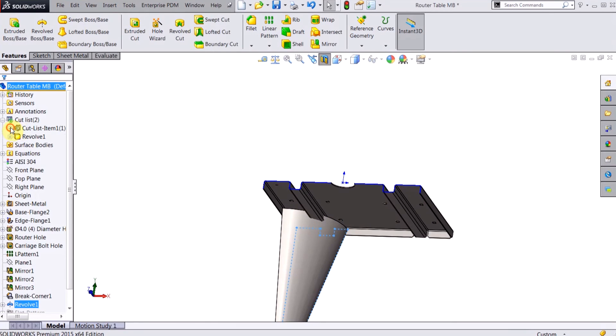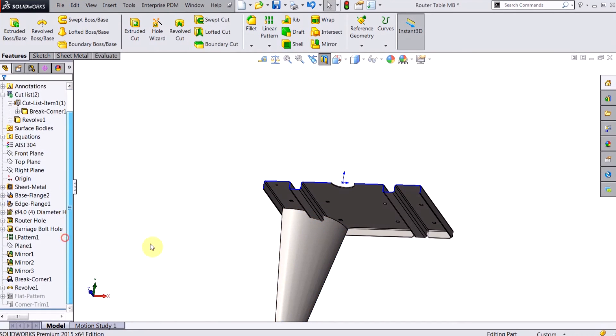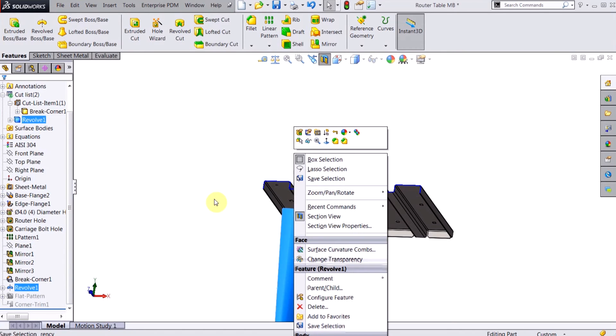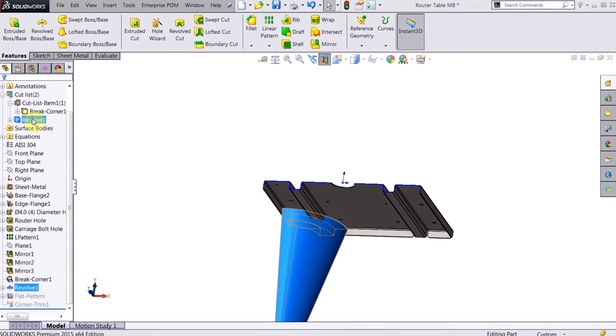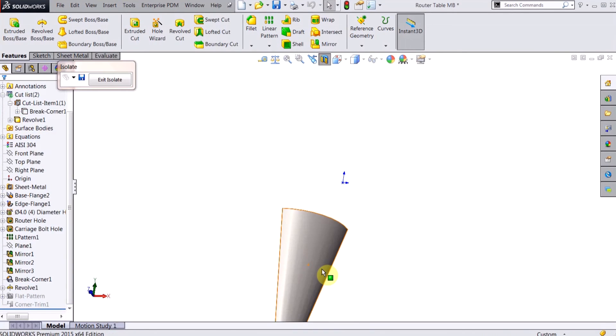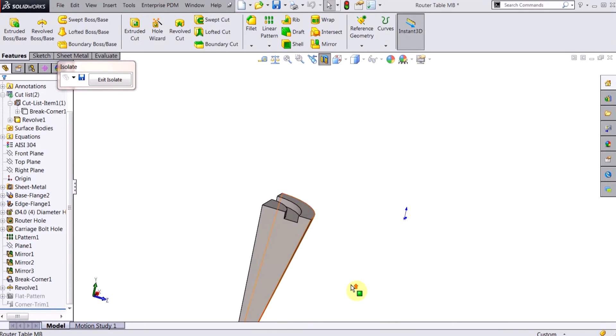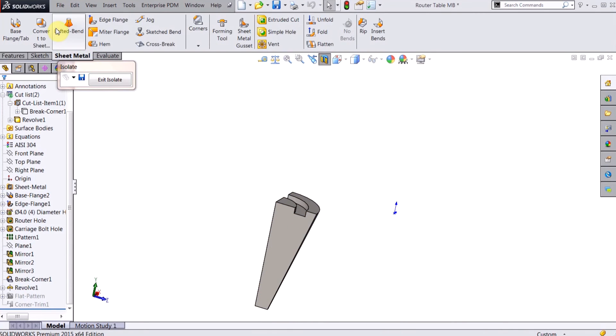So I have the tabletop and then I have this revolve. Now I'm going to isolate this.